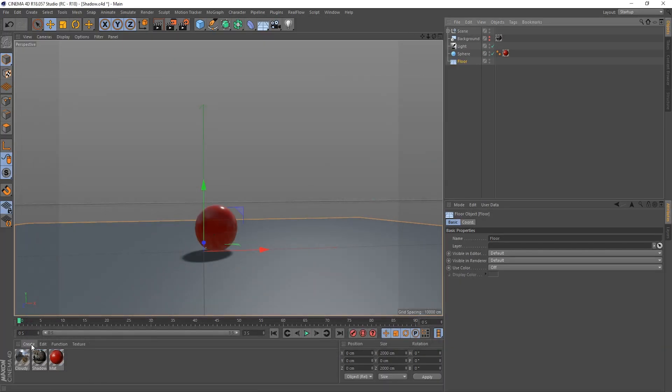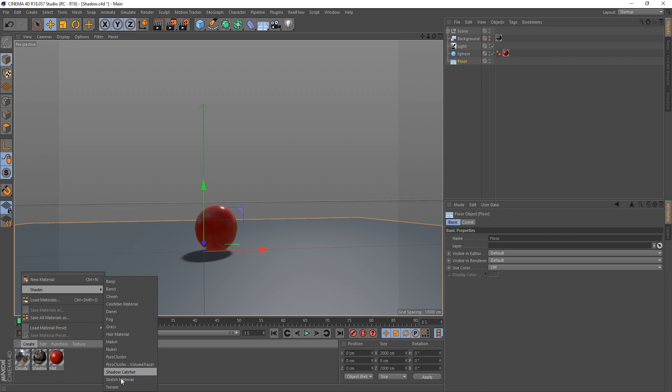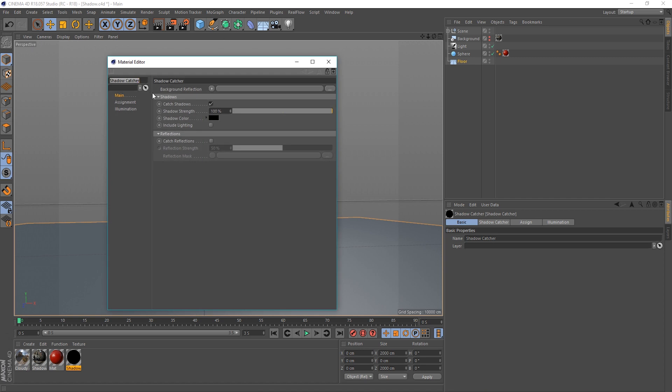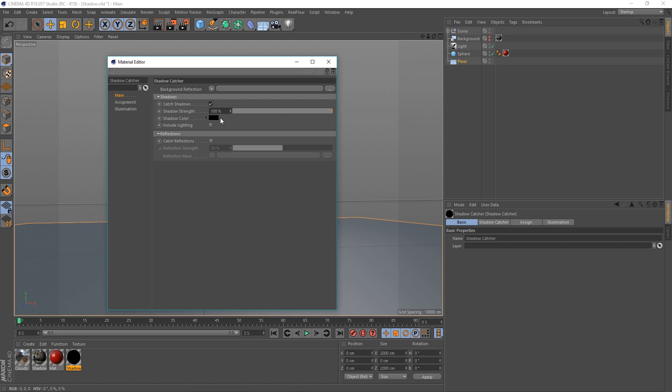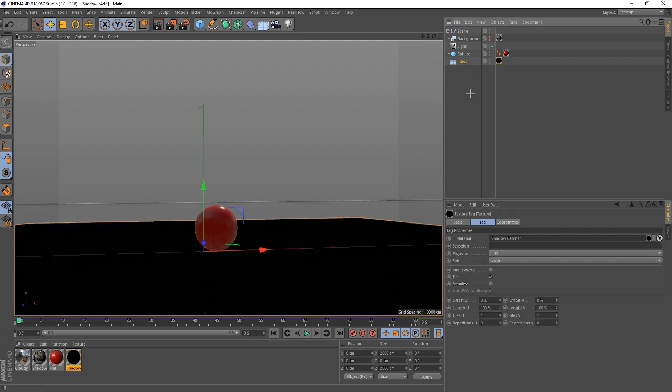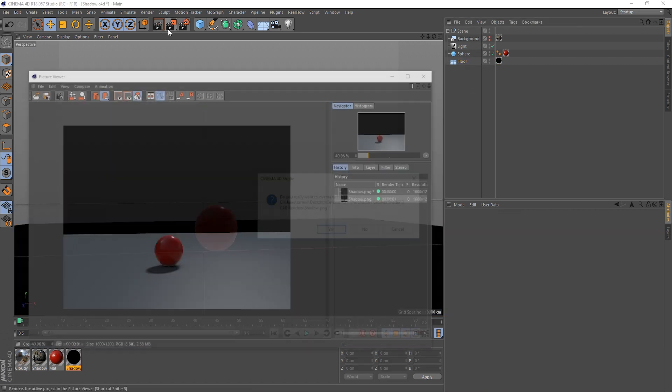So, if we go down to Create in the Material menu, go to Create, Shader, and then go down to Shadow Catcher, this new material is created. So, let's open this up. Now, it's pretty much already set up for us. We've got Cat Shadows checked, and then you've got the Shadow Strength, so you can determine whether it's more transparent or not. And then we've got this Shadow Color. So, we'll have a look at those in a minute, but let's just put our Shadow Catcher material on our floor and render out.